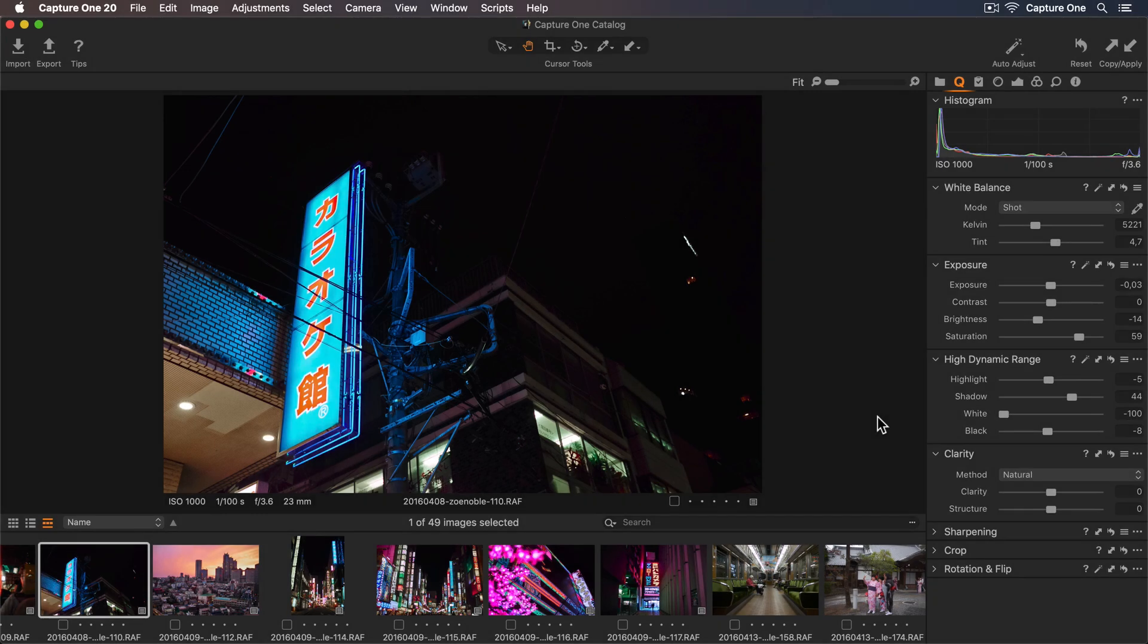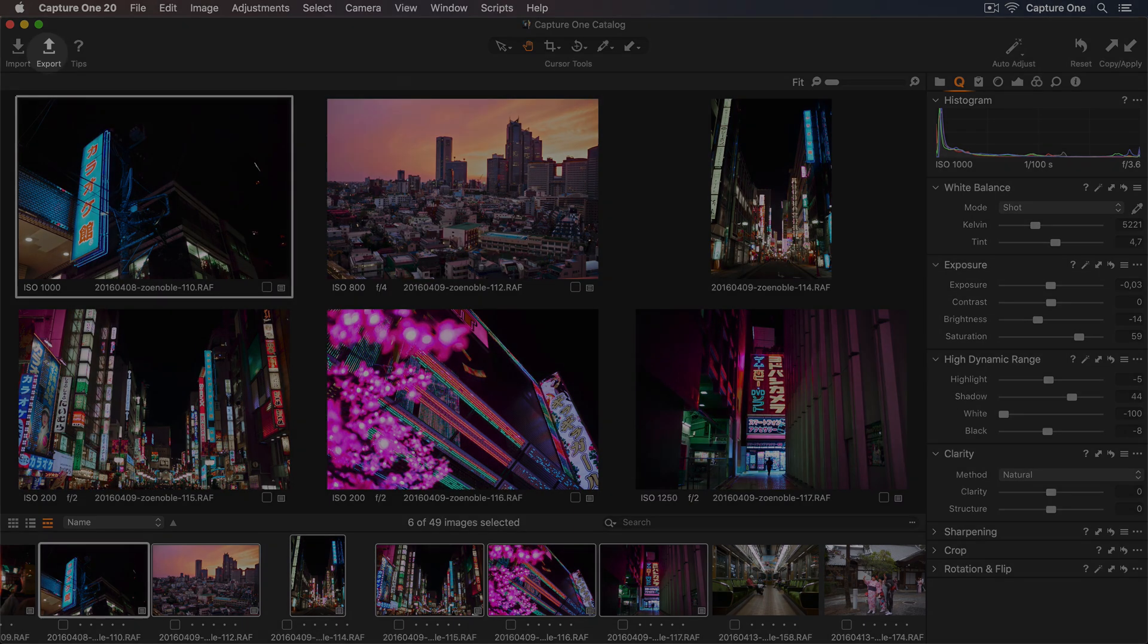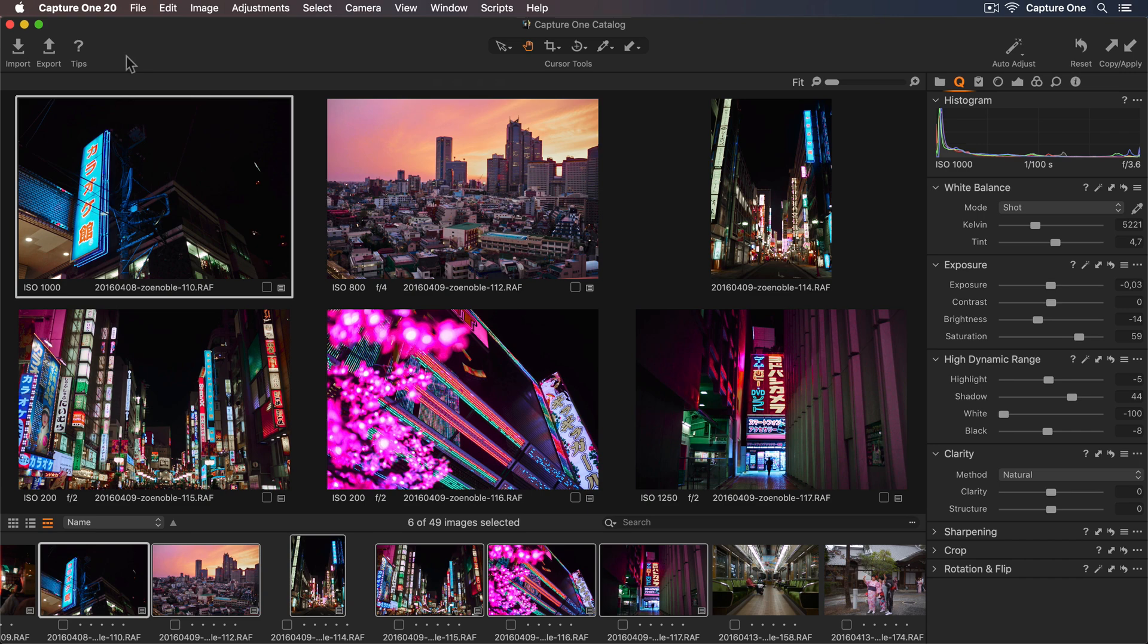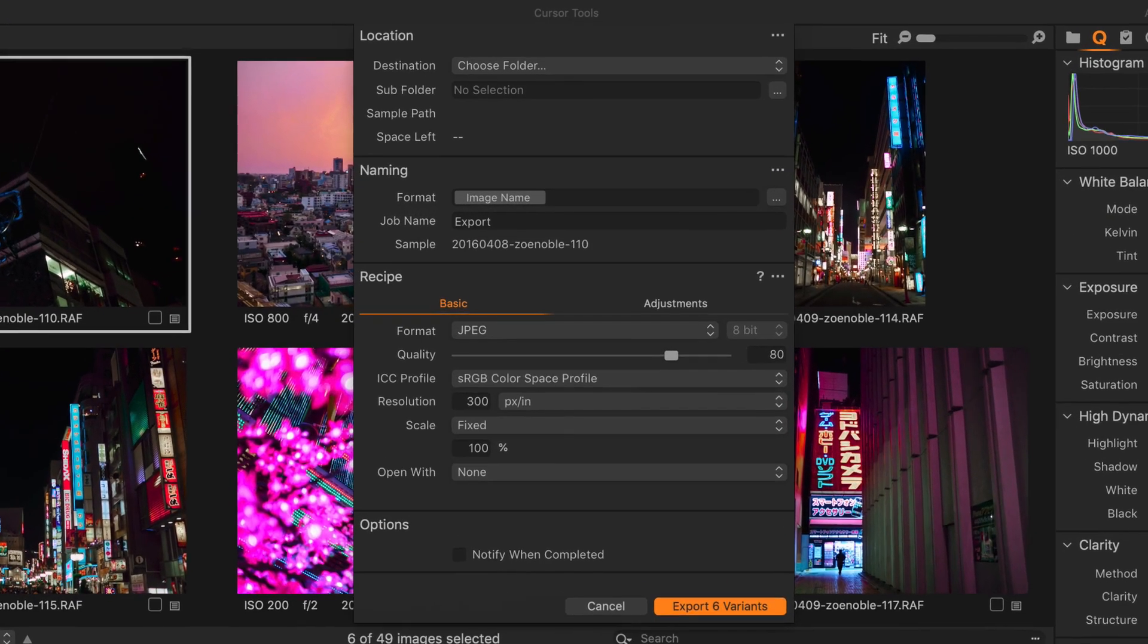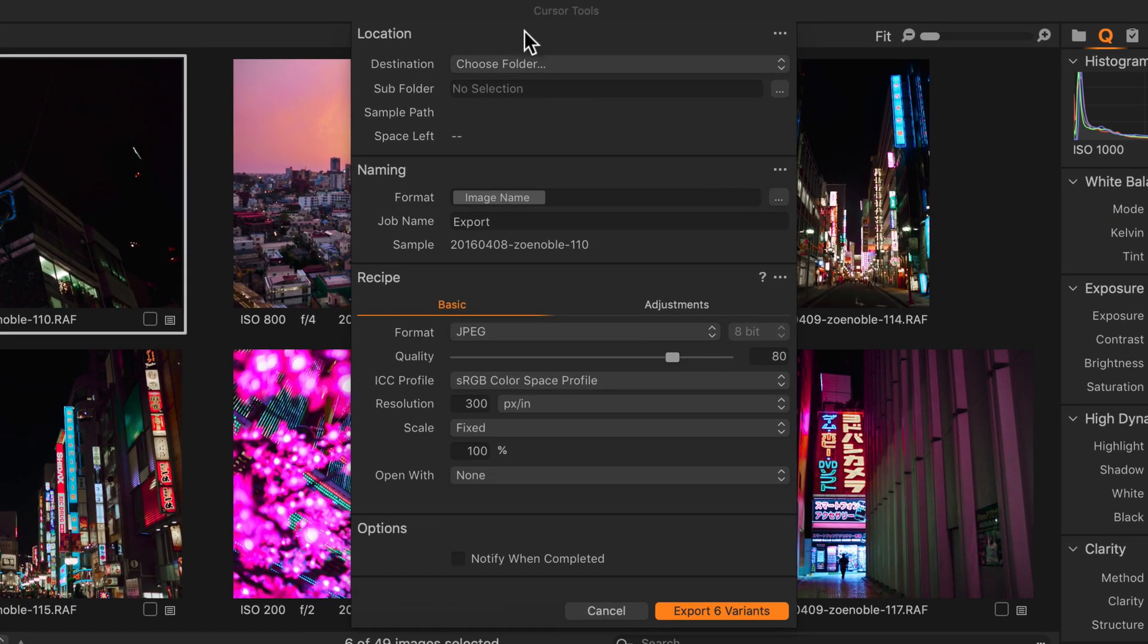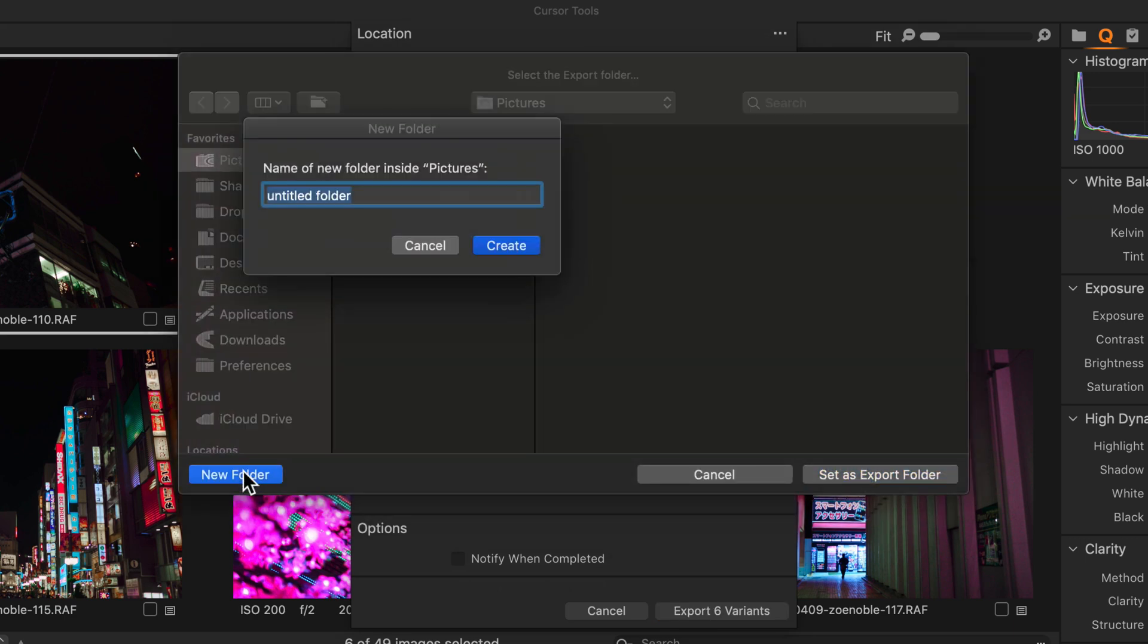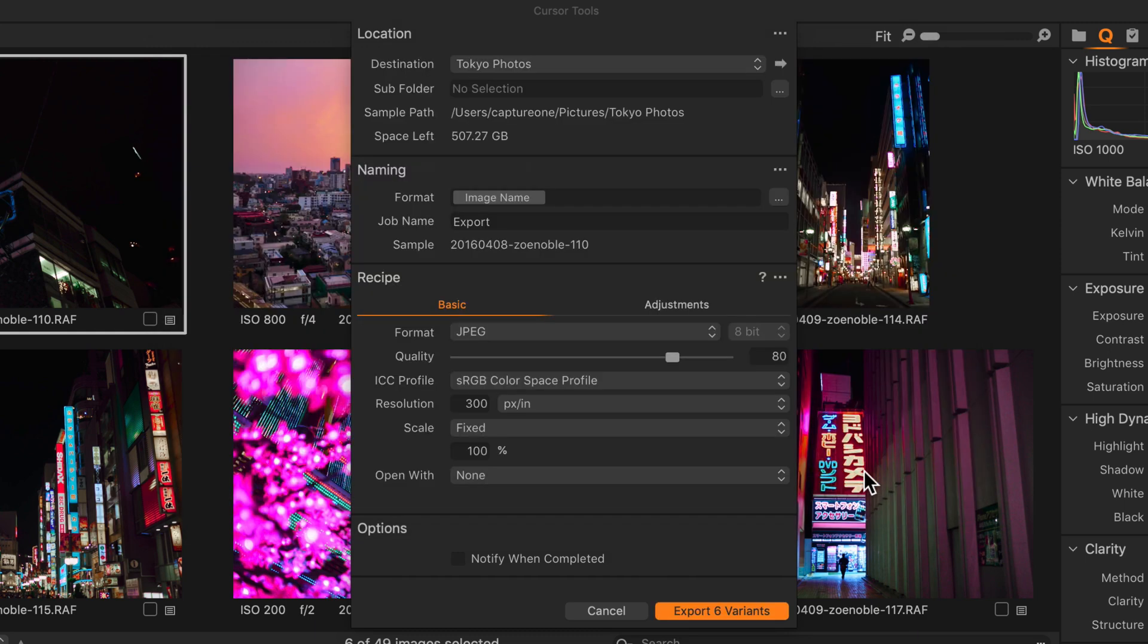Finally, I'd like to export some of my photos for printing and to share them online. I'll Shift-select these six photos here and then click on the Export icon up in the toolbar. First, let's choose a folder to store our exported photos in. I'll make a new folder in my Pictures folder and I'll call this Tokyo Photos. Now I can set this as the Export folder.